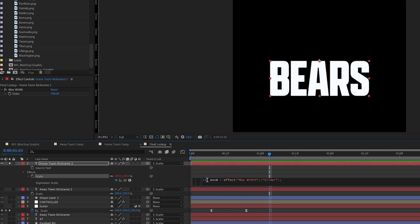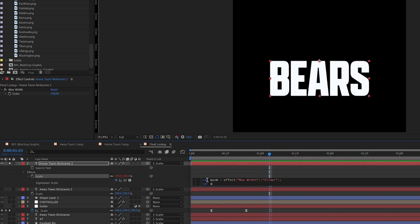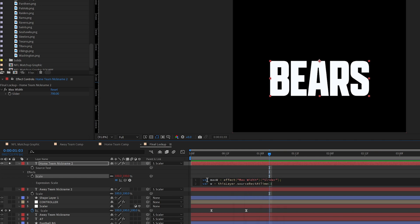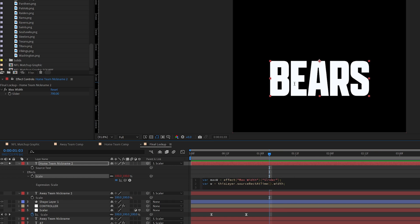And now we need to define the width. So let's use W. And I'm going to say this layer, source rect at time, we're still using source rect at time. And we want to define the width. So this is saying, what's the width of the text?